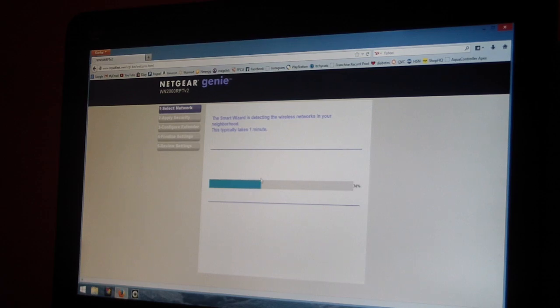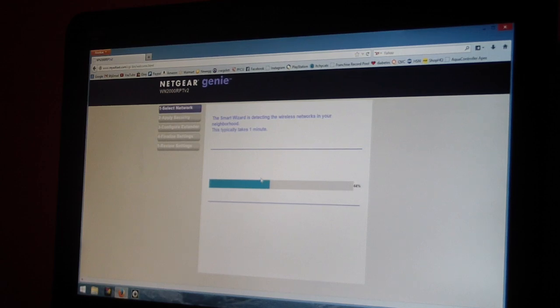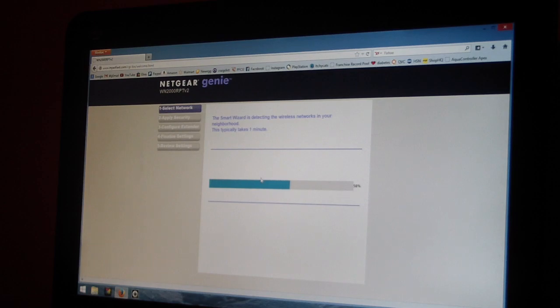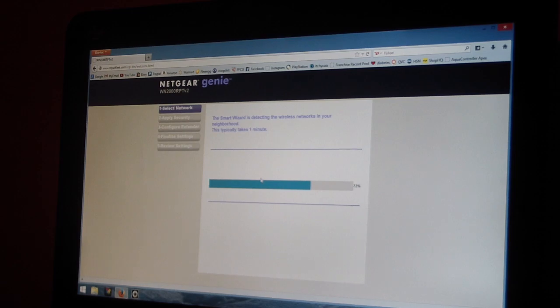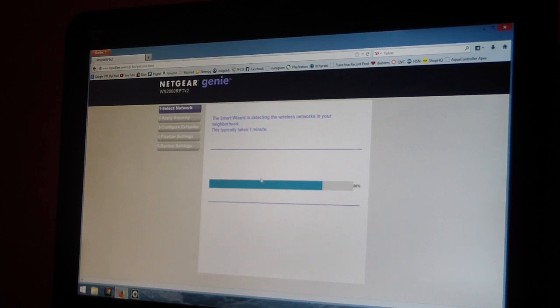It says the smart wizard is detecting the wireless networks in your neighborhood. This typically takes one minute, so yeah, that's what it's doing.